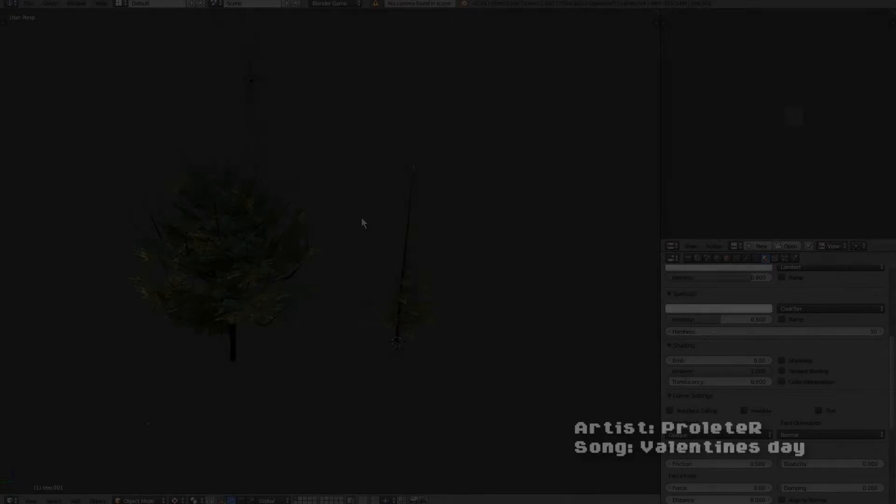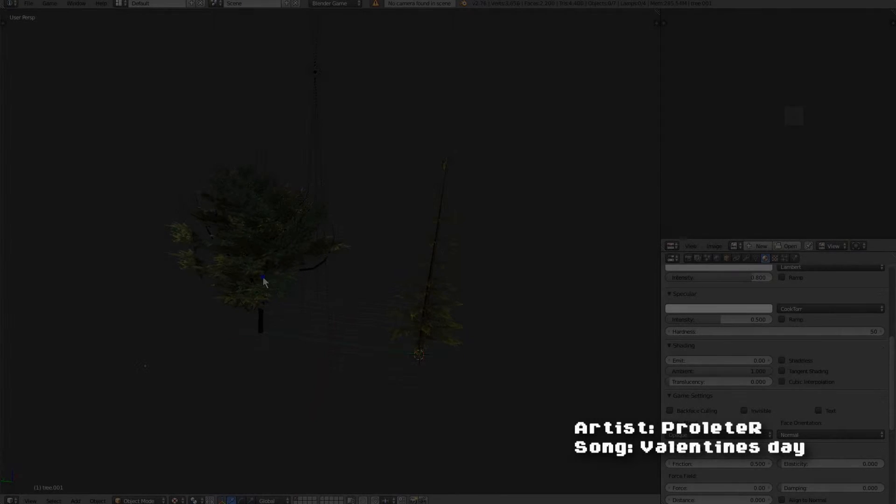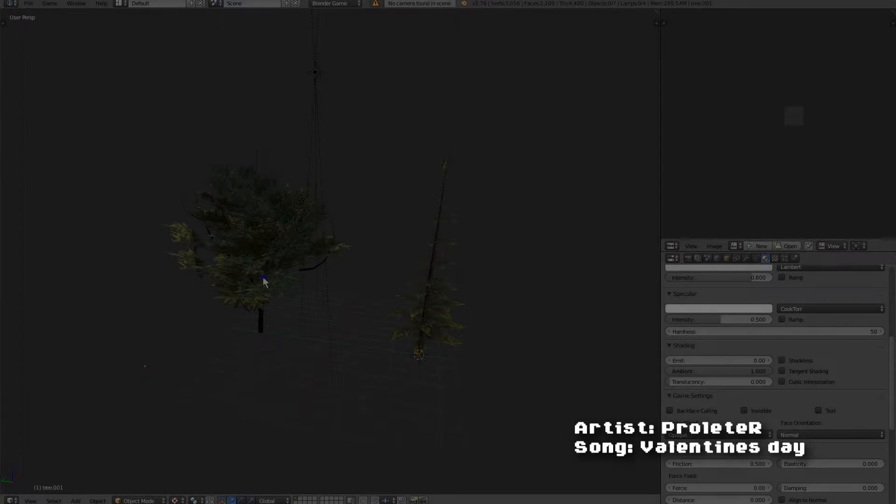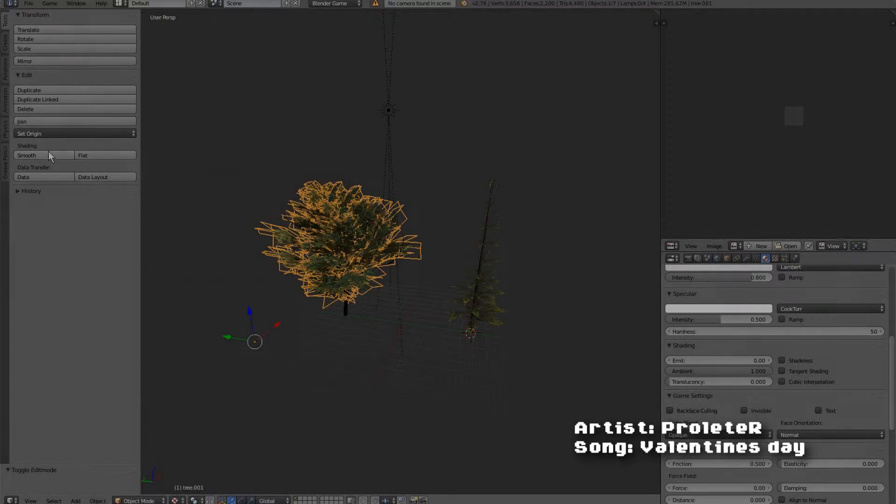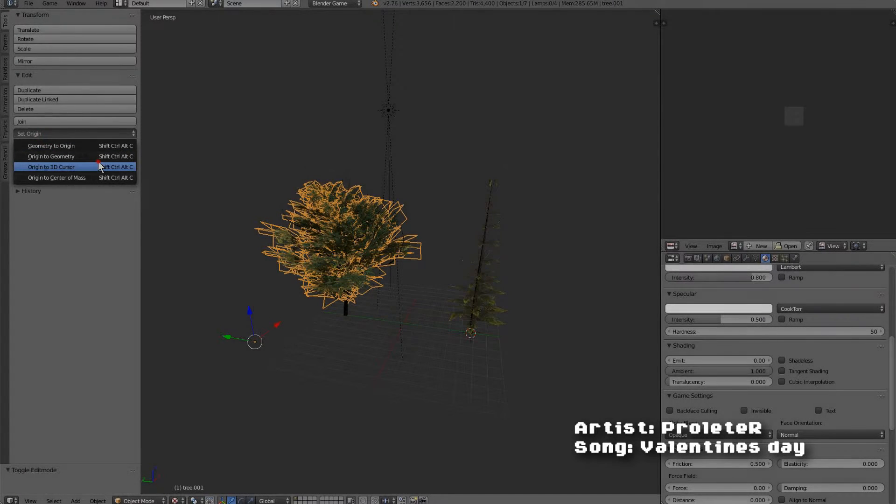Hello ladies and gentlemen and welcome to part 3 of the 3 part tutorial on modeling, texturing, and animating realistic trees in the Blender game engine. This step is on animating.